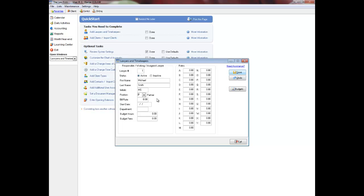Enter the lawyer's most common billing rate. Enter the lawyer's start date with the firm or enter the date the bill rate is effective from.